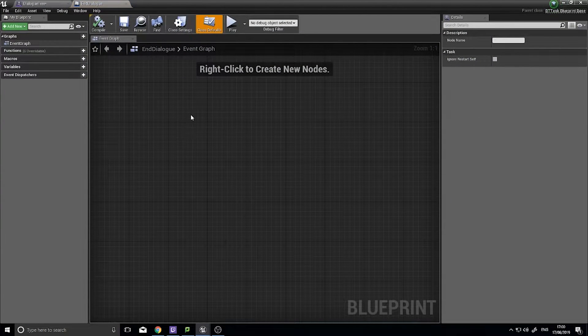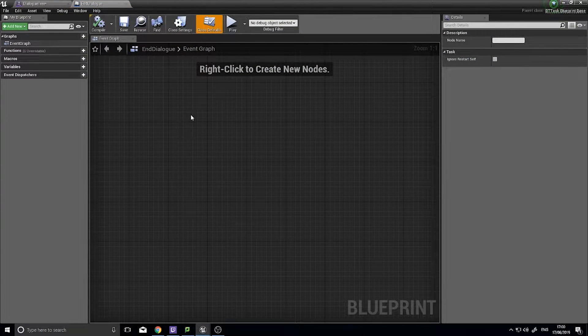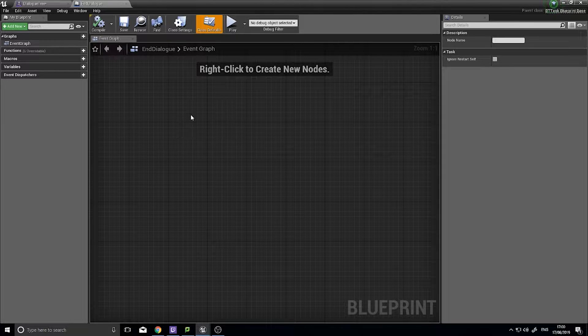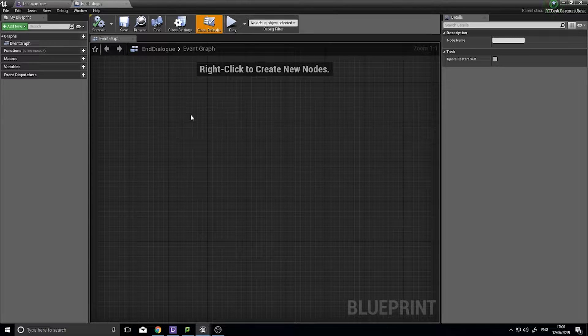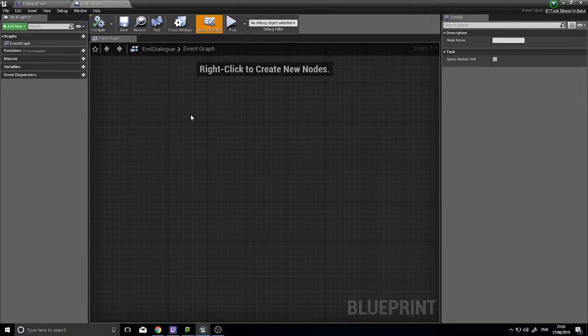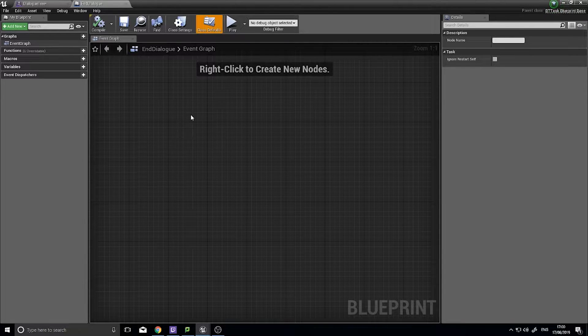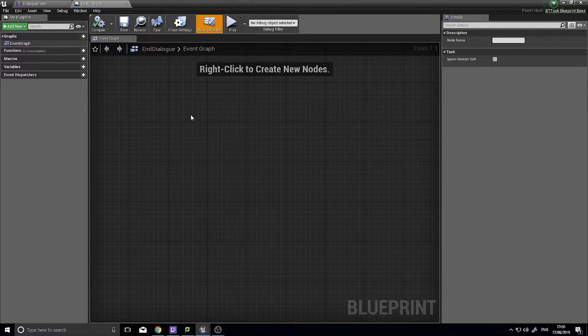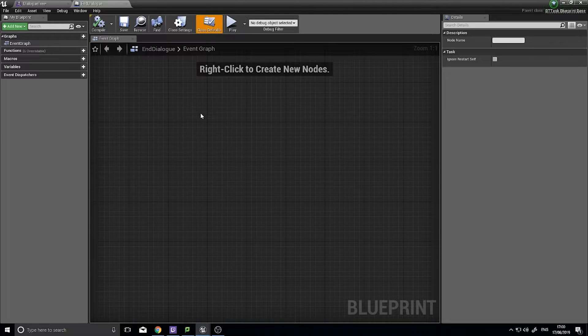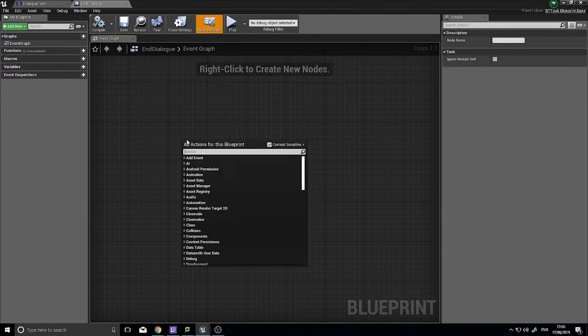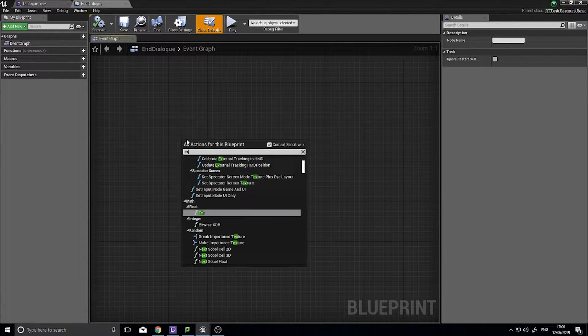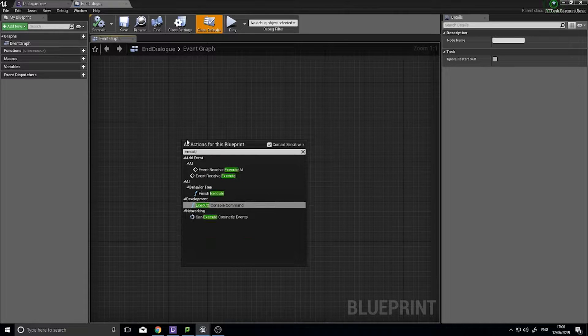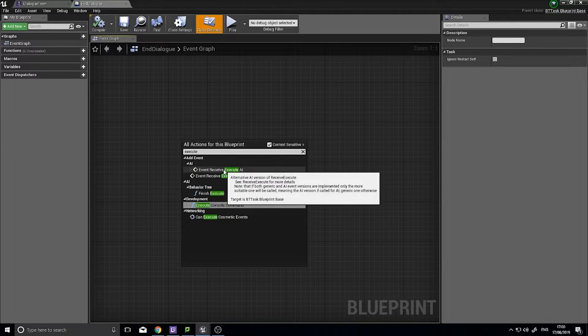So the end dialogue function has got to do a few things. It's got first of all hide the dialogue UI, and then it's got to tell the AI to stop talking to the player, and then finally return control back to the player. So in your end dialogue task we're going to do receive execute AI.